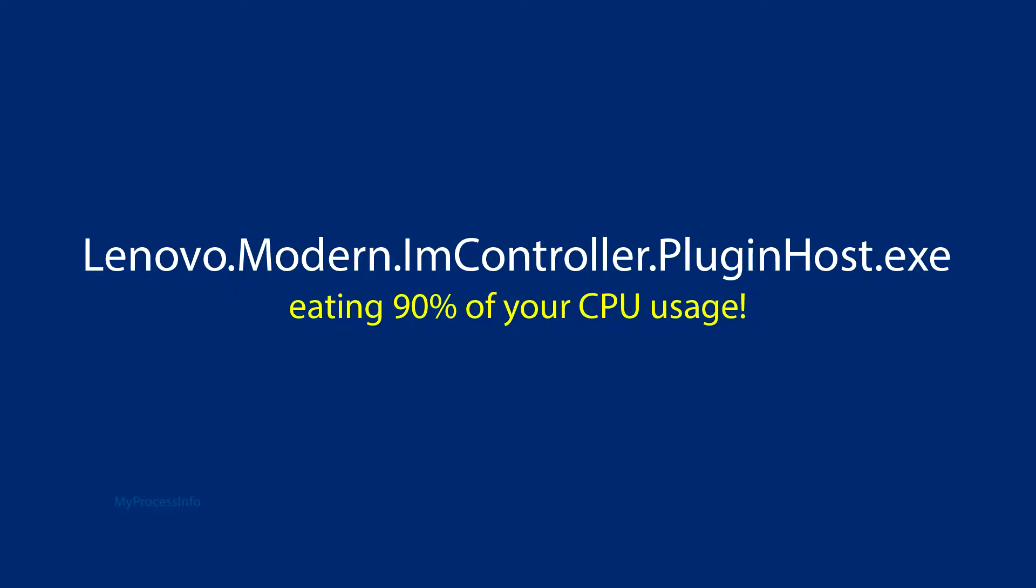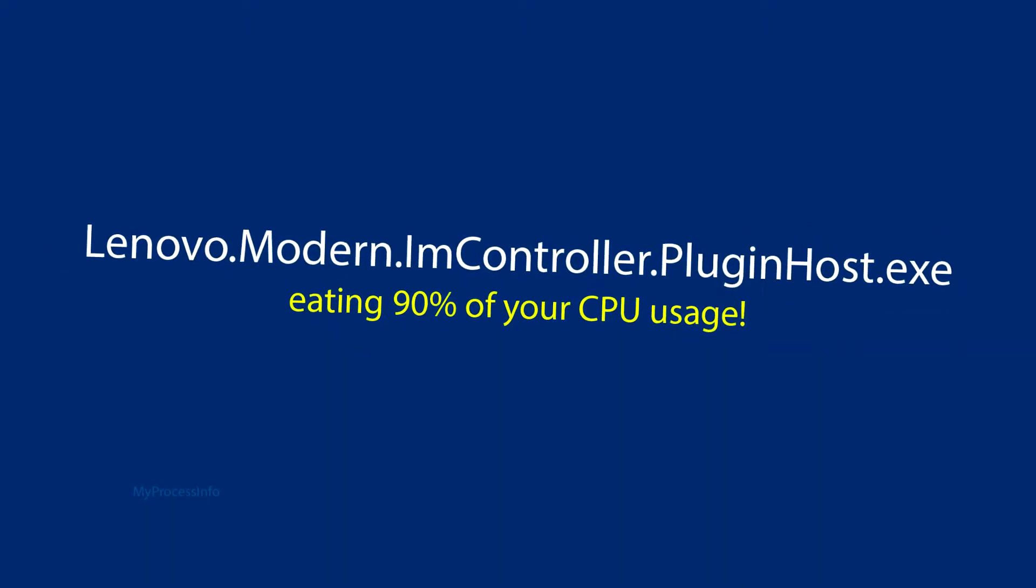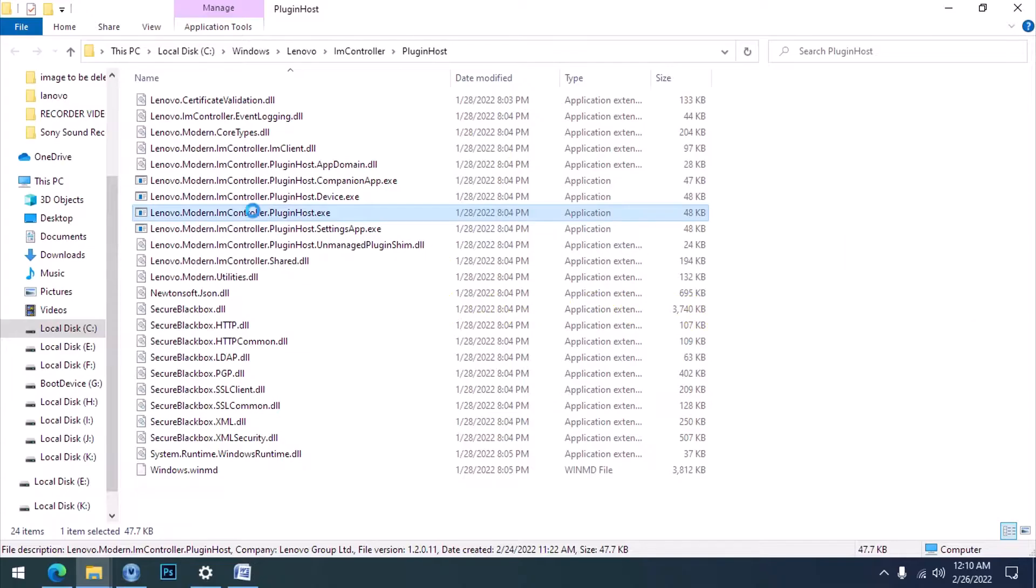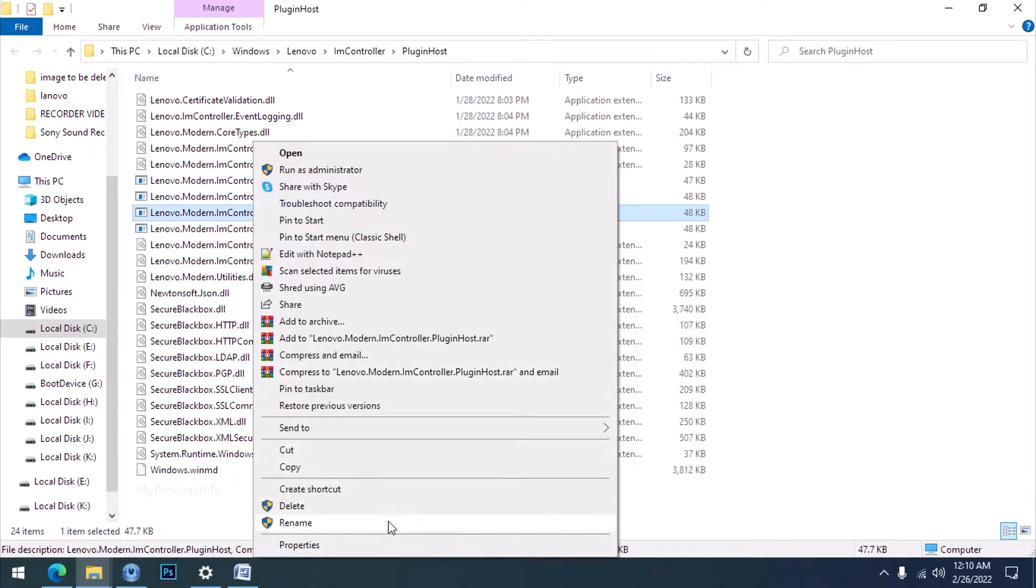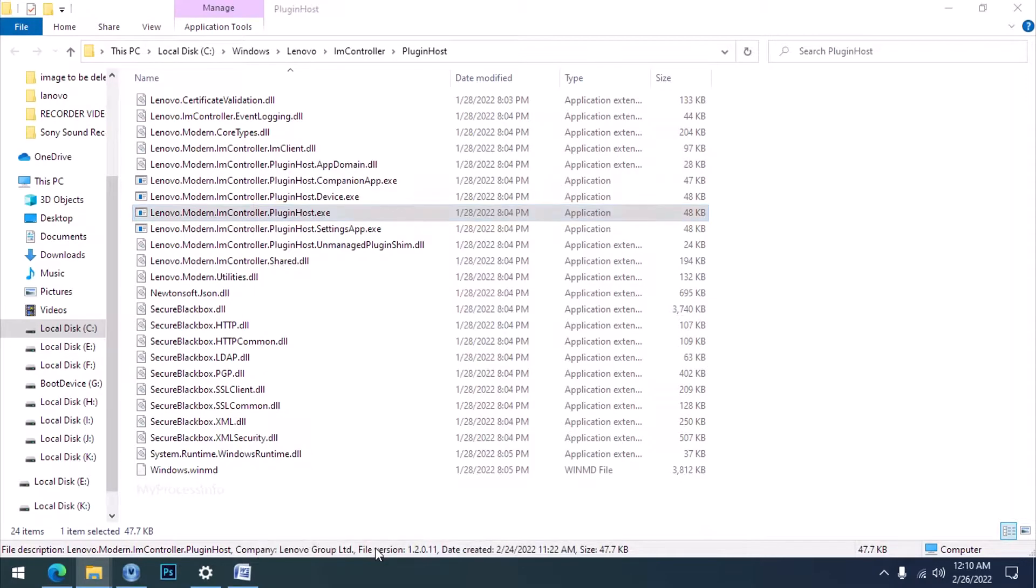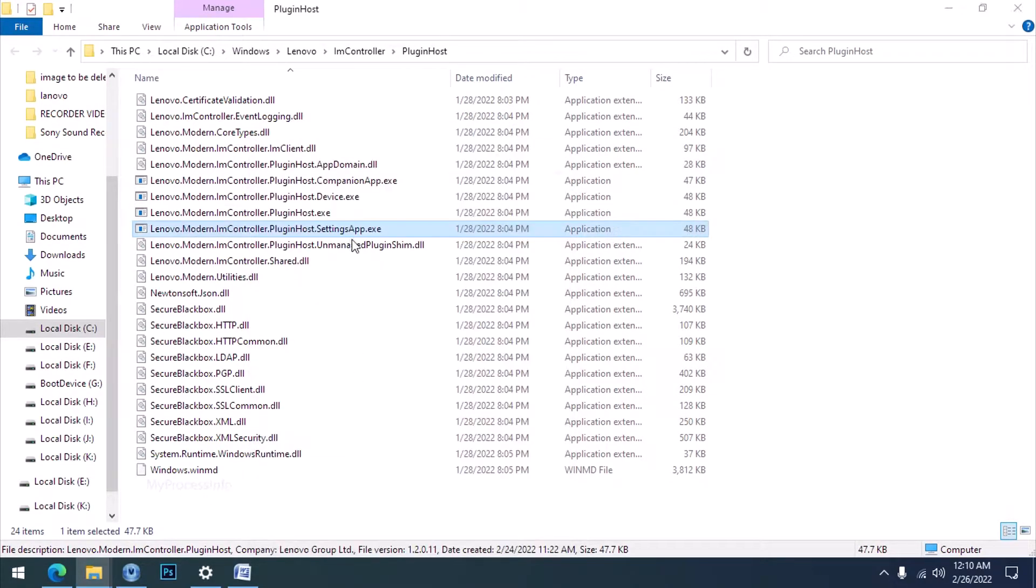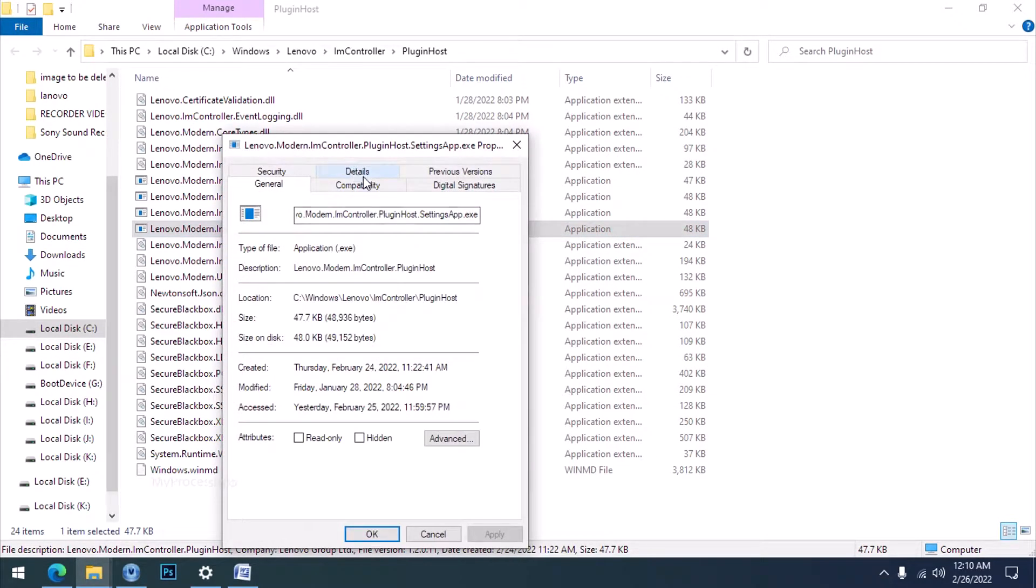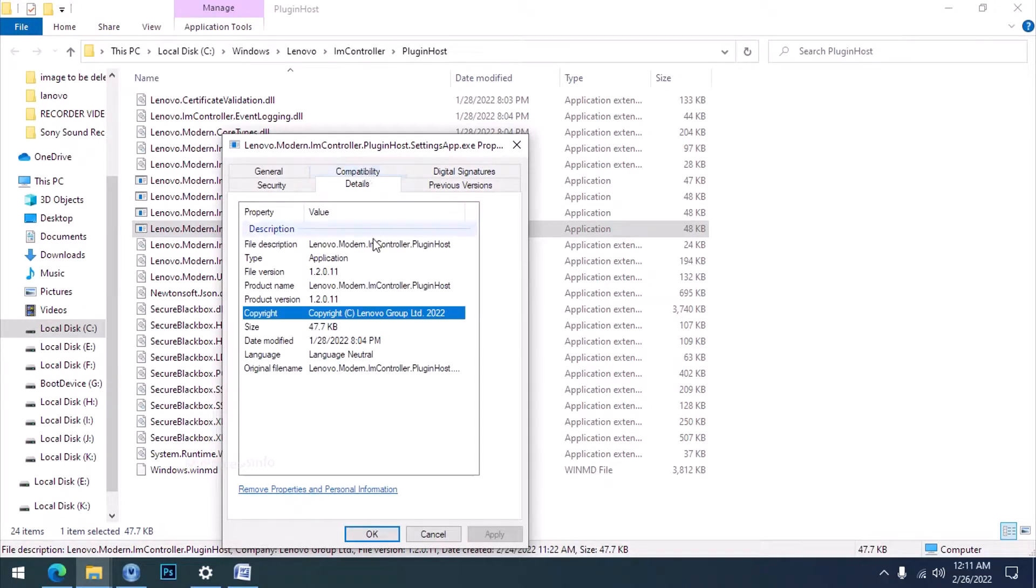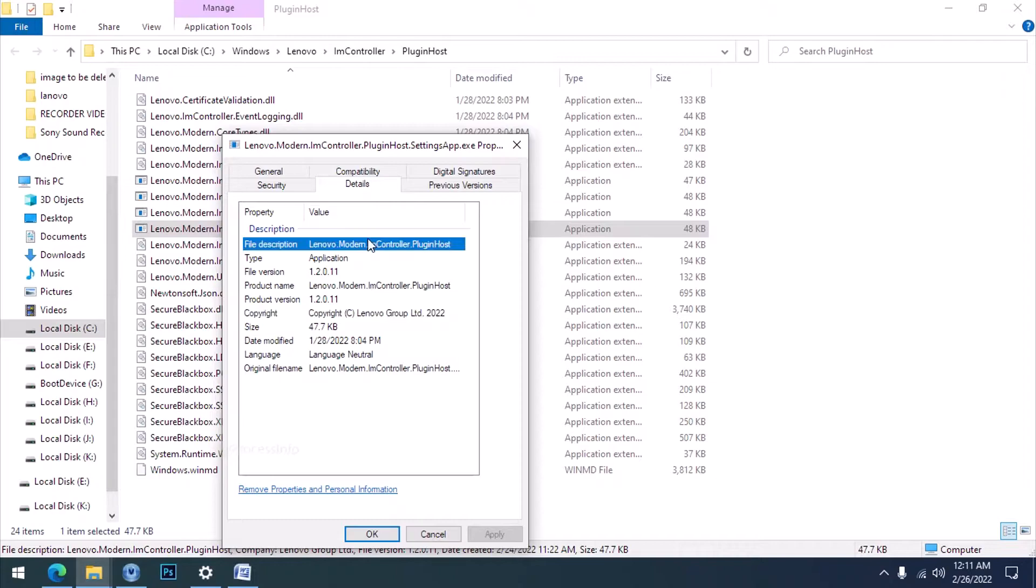So why is this process eating 90% of your CPU usage? You must understand this process before taking any step. Actually, this application is a part of Lenovo Vantage. Either this app was downloaded by you or it was preloaded, it is a genuine application.